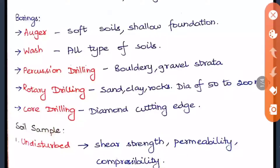There are different types of boring and exploration methods. The simplest method of exploring the soil is test pits or trial pits, where we simply dig the soil and take samples. This can be done only for small depths, approximately up to 3 meters. Beyond this depth, boring has to be done.